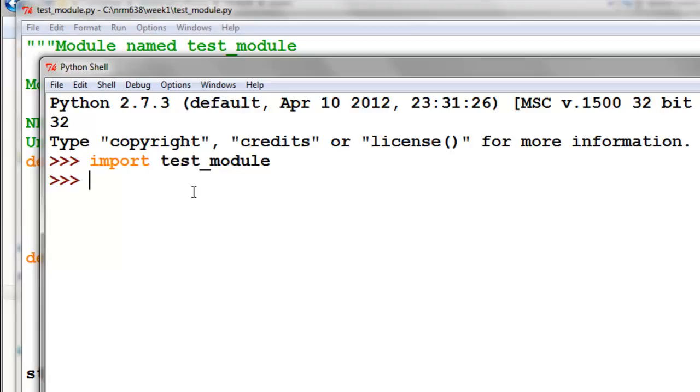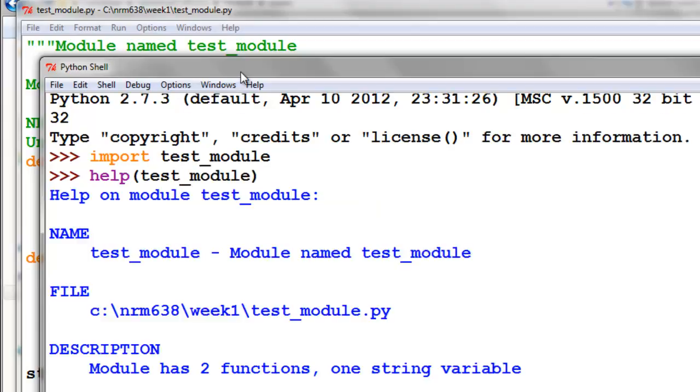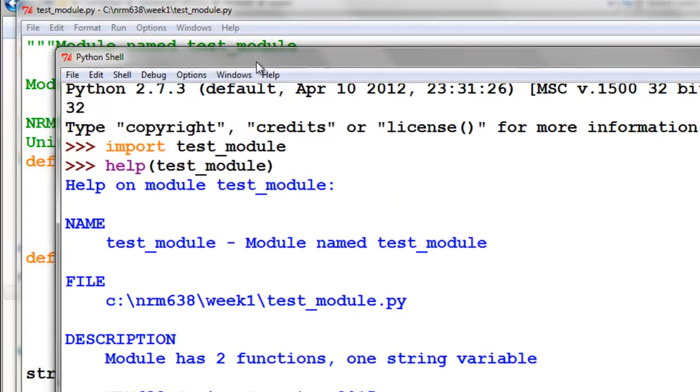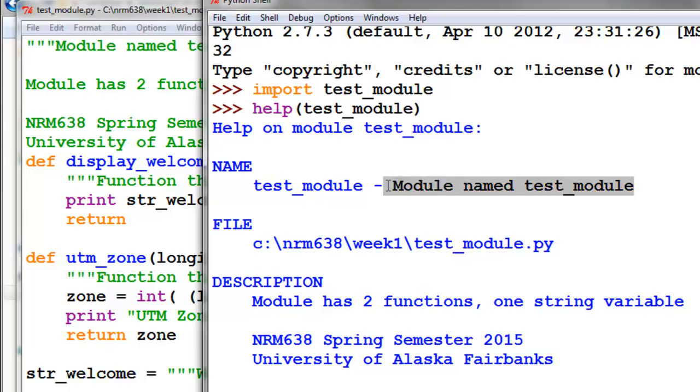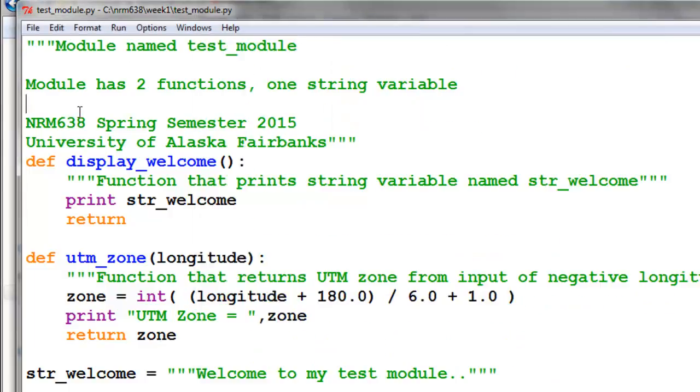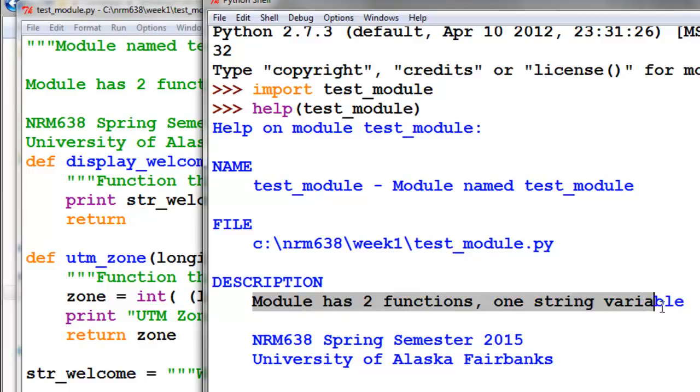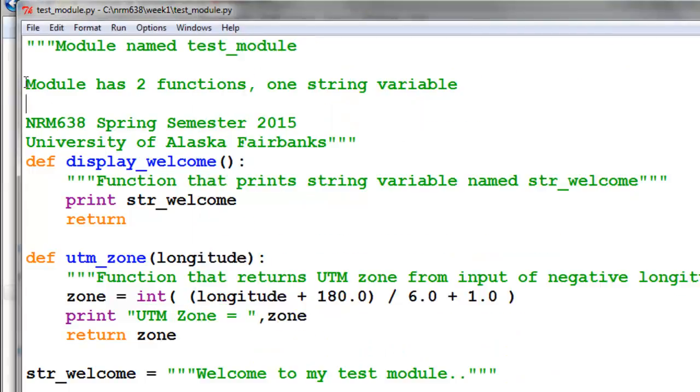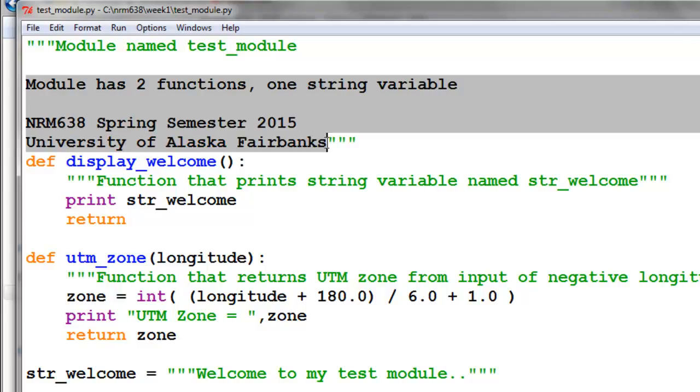We could say, help, give us help about this object. The object is our test module, and we get our doc string. The name of the module is from this file named test_module. Module named test_module, it got from this first line in the module. Then the description, module has two functions, one string variable, that's from the remaining text in that first paragraph.